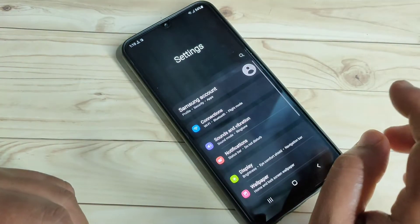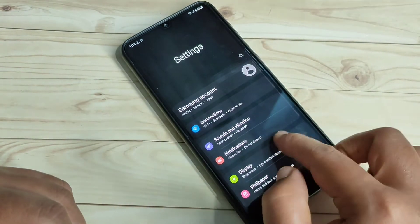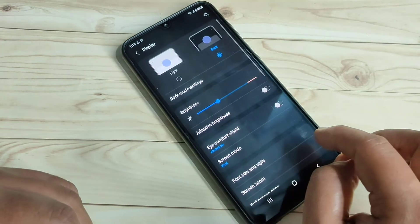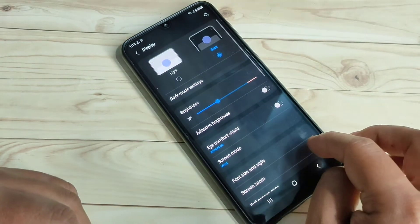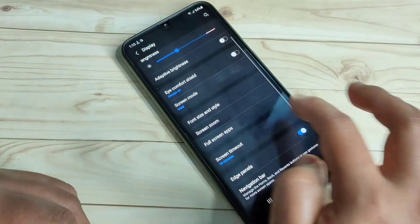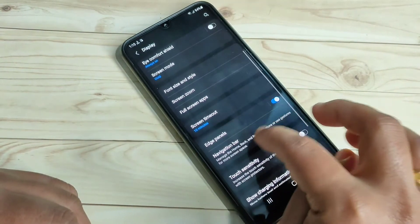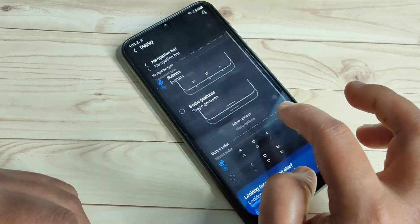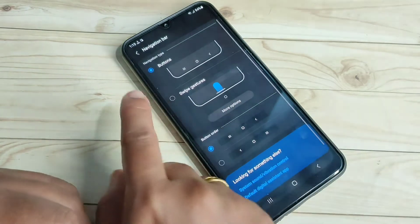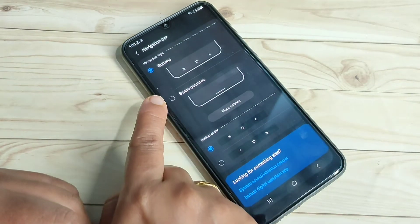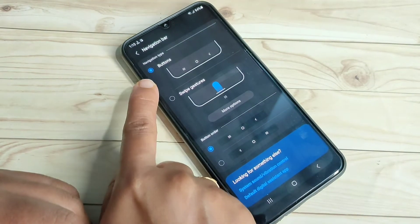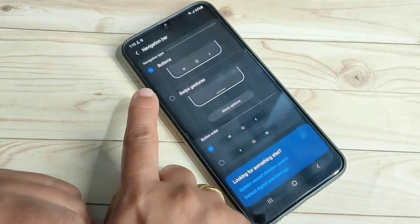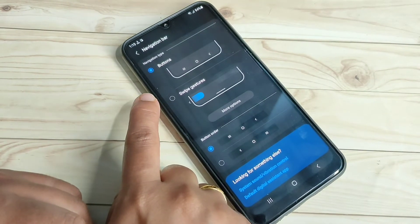To get started, open your Settings and tap on the Display option. Here you can see the option Navigation Bar — tap on that.